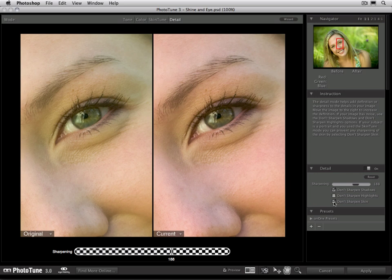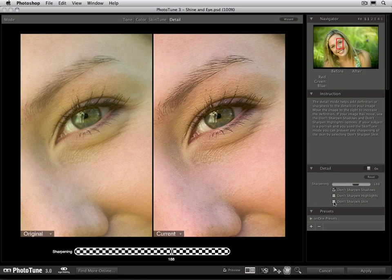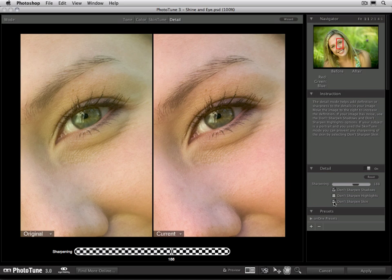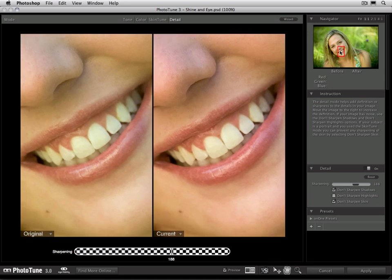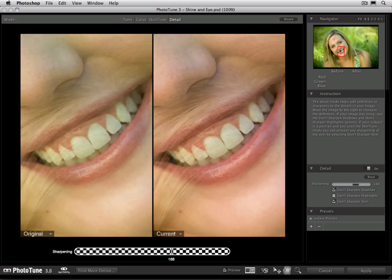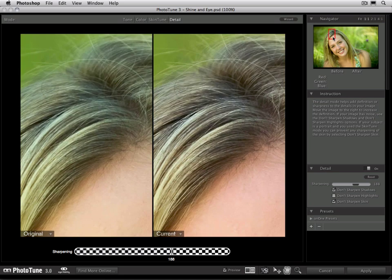You can see when I toggle it on—let me turn it off here again—you can see the skin sharpened and the skin not sharpened. It will, however, sharpen the other colors within the image. So if we move down to the teeth, you can see how they still get extra sharpening, as well as the hair.